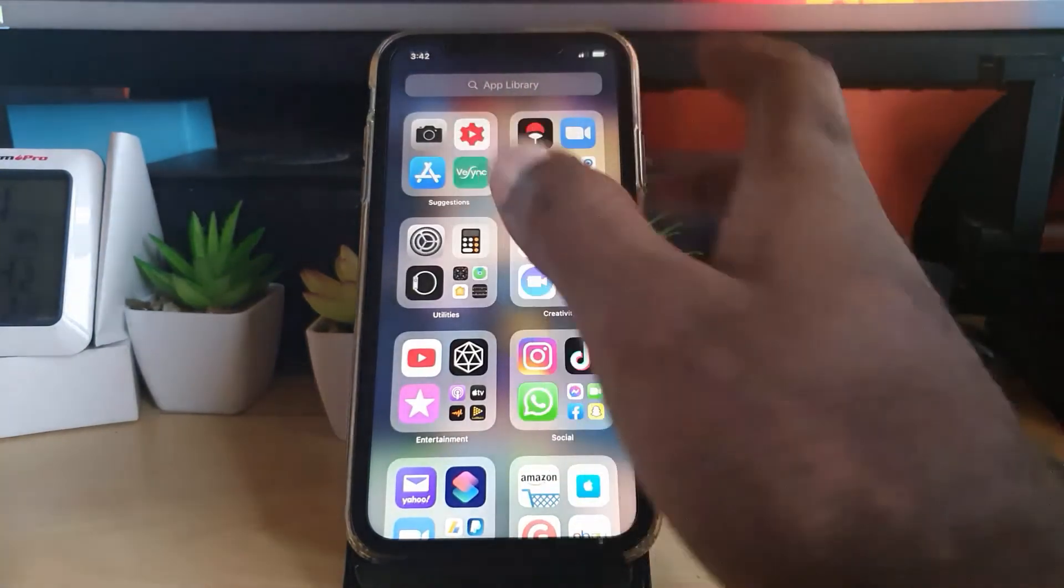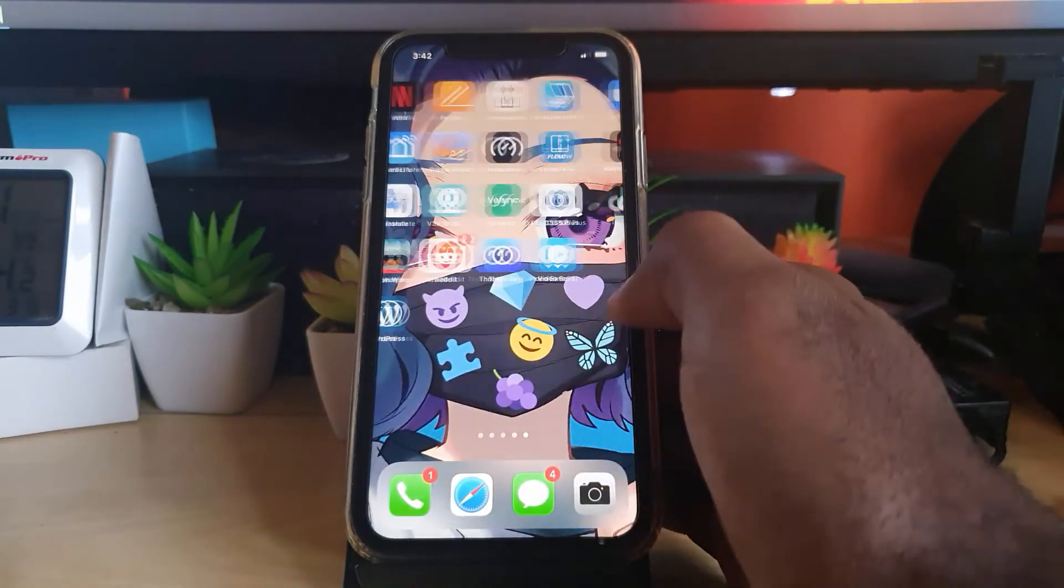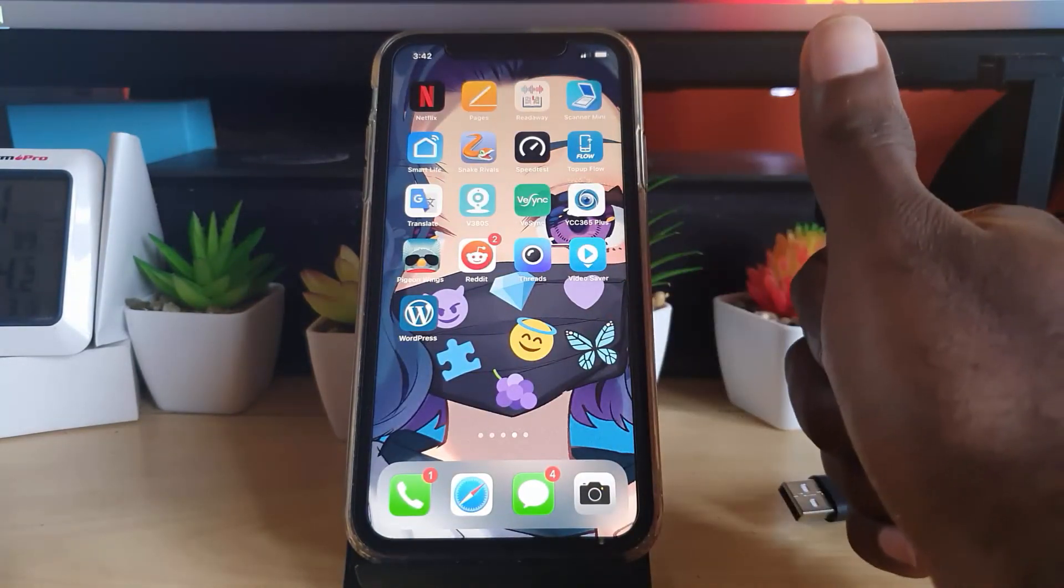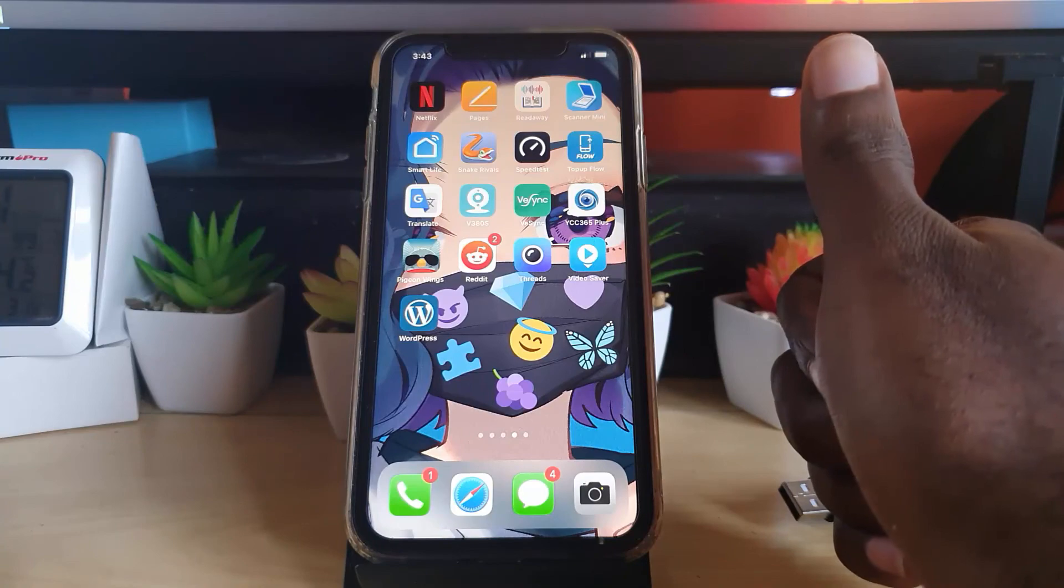Uninstall apps completely on iOS 14. Hit thumbs up if you like this tutorial. Required by the same, bye. Until next time, bye.